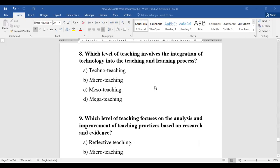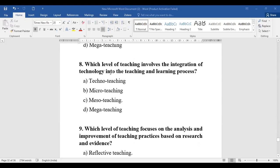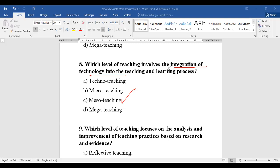Question number eight: Which level of teaching involves the integration of technology into the teaching and learning process? They are asking about which level integrates technology into teaching and learning. Whether it is techno teaching, micro, meso, or mega — the integration of technology into teaching and learning is considered at the meso level, so the answer is meso teaching.